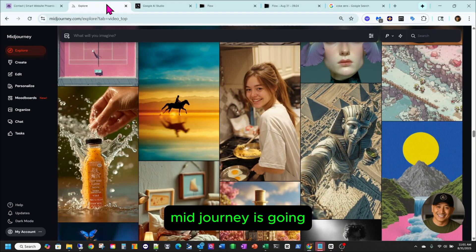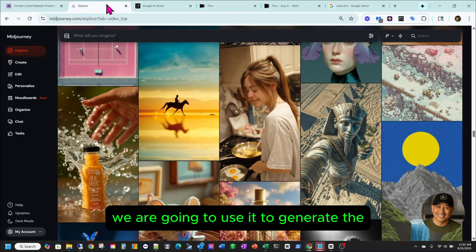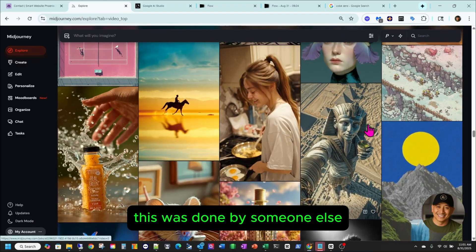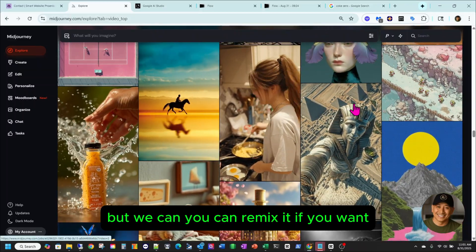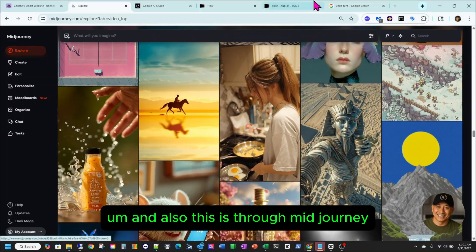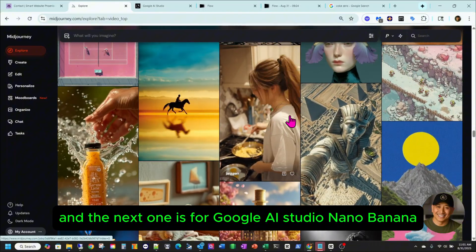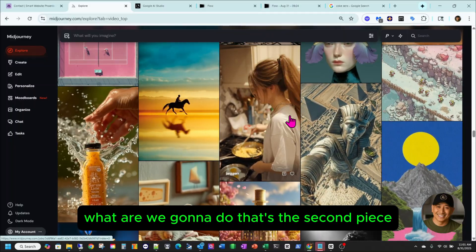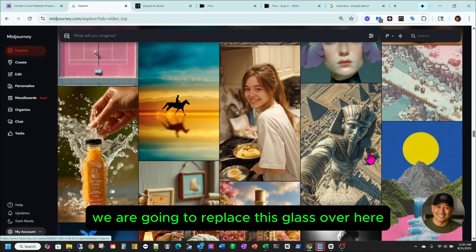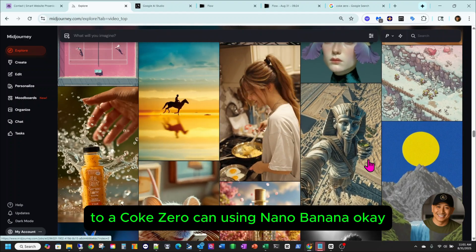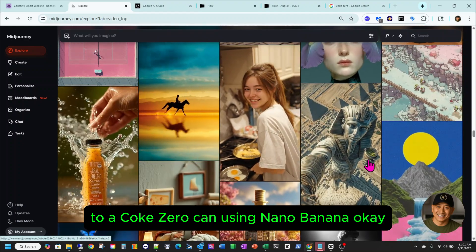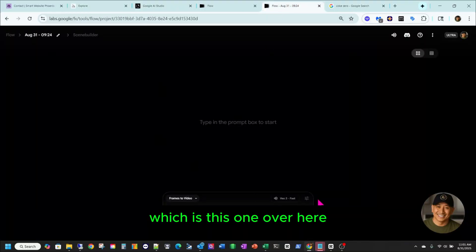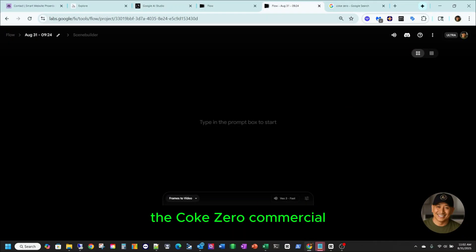So MidJourney, we are going to use it to generate the Egyptian pharaoh statue image, which is this one over here. This was done by someone else, but you can remix it if you want. This is through MidJourney. And the next one is for Google AI Studio — we are going to replace this glass over here to a Coke Zero can. And the next one is Google Flow — we are going to use it to generate the Coke Zero commercial.